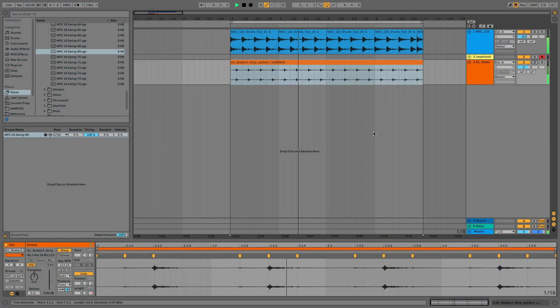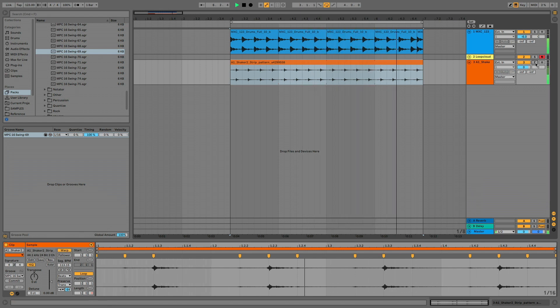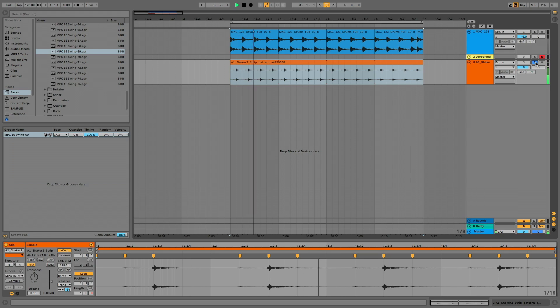Hi, this is Tim Cant for Loopmasters and in this video we're going to look at how we can make a custom shaker loop like this with LoopCloud.